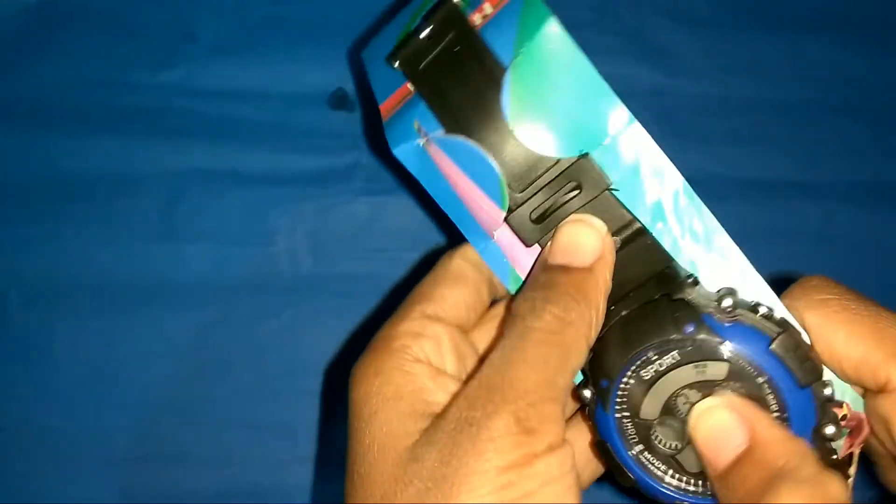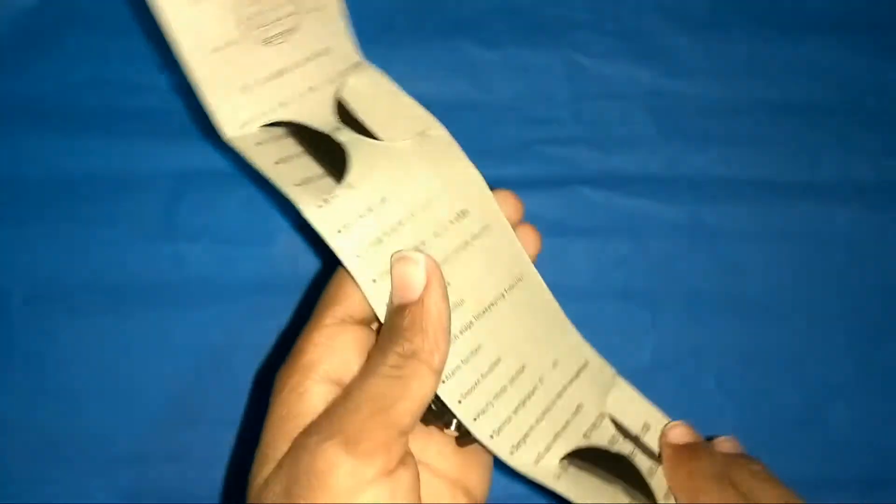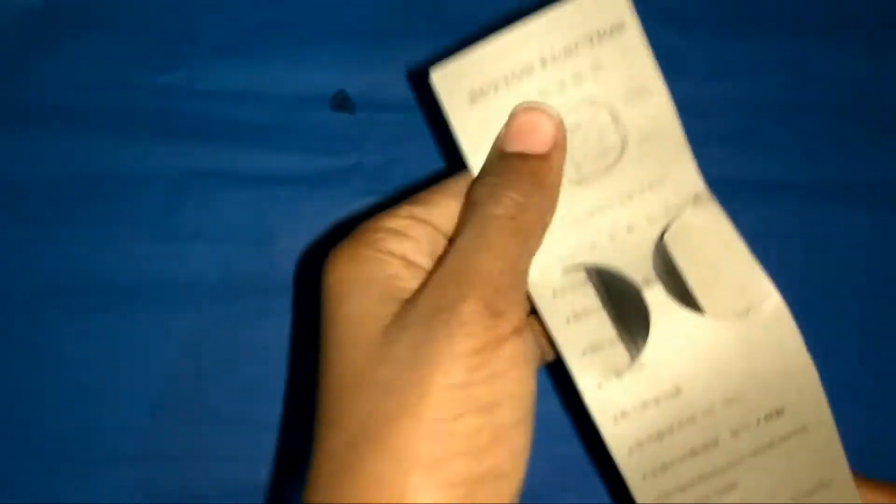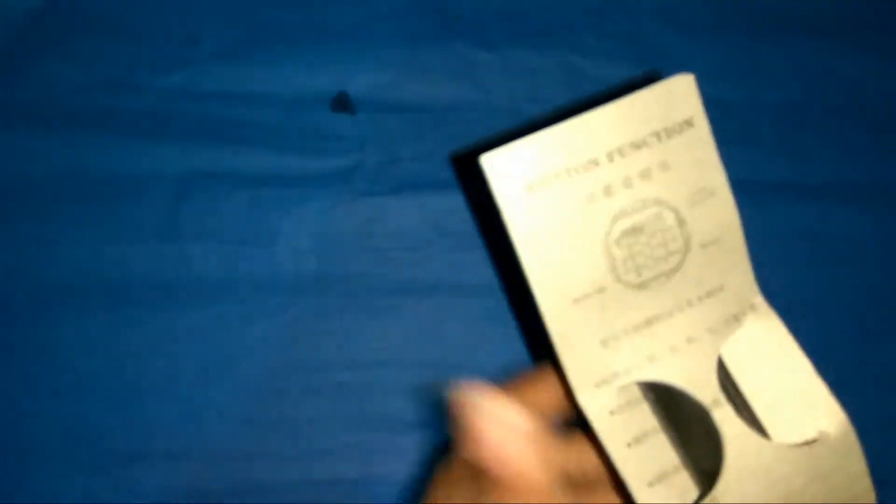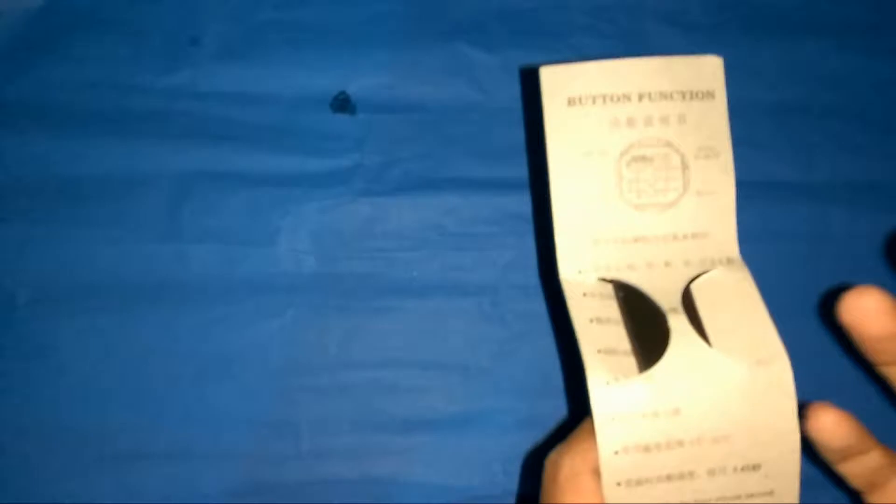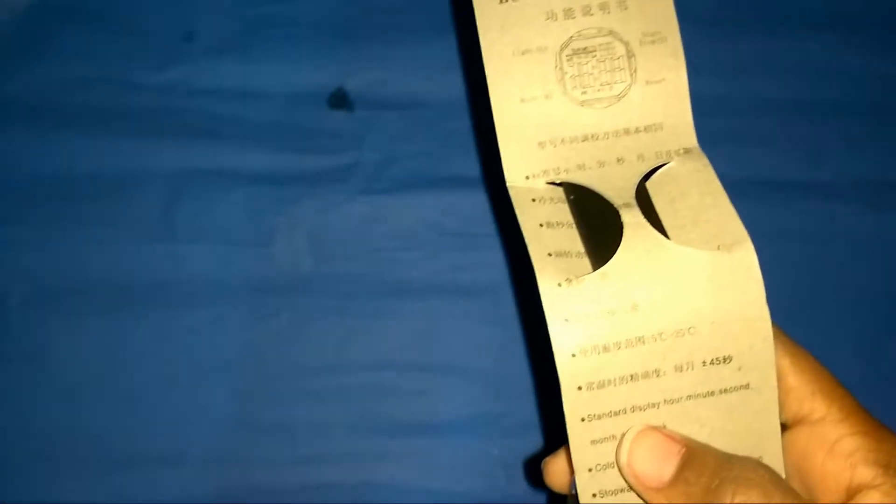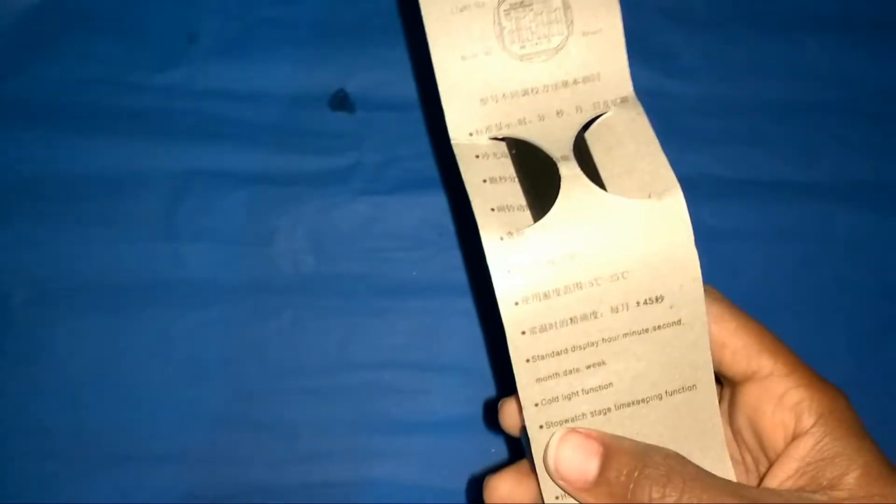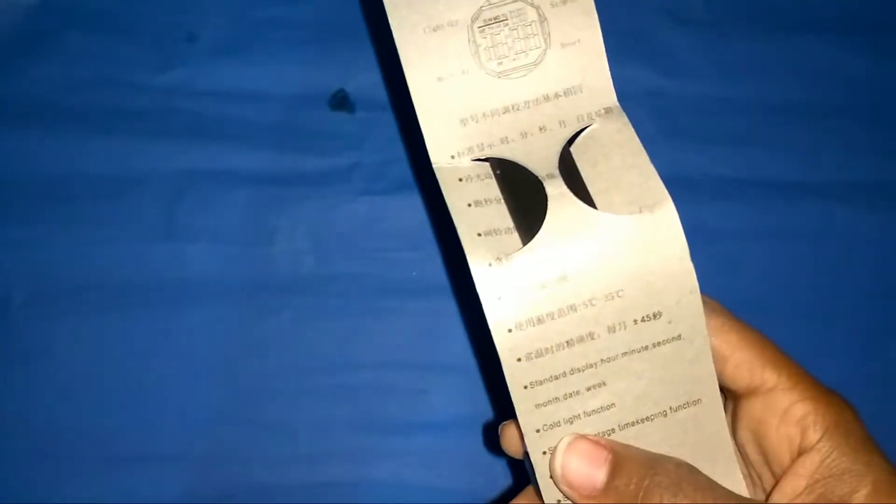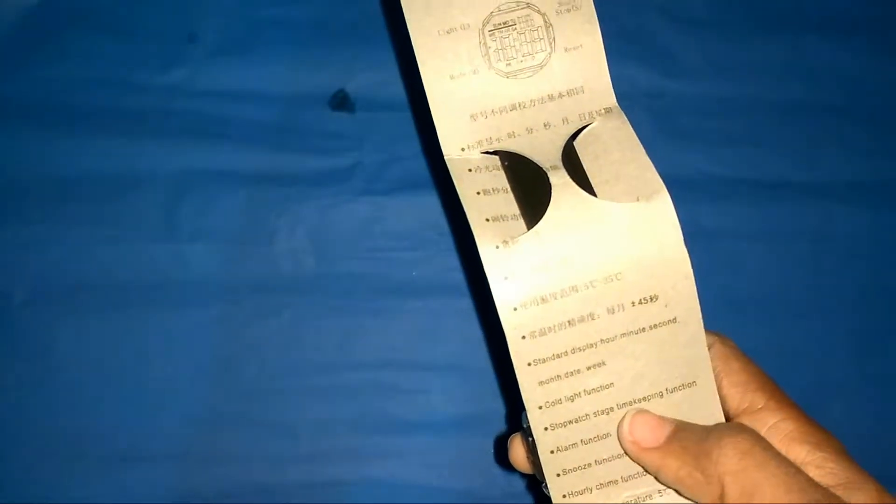On the back we have the specifications in Chinese and in English. It says it has a standard display: hour, minute, second, month, date, week, cold light function, stopwatch, timekeeping function, and alarm function.